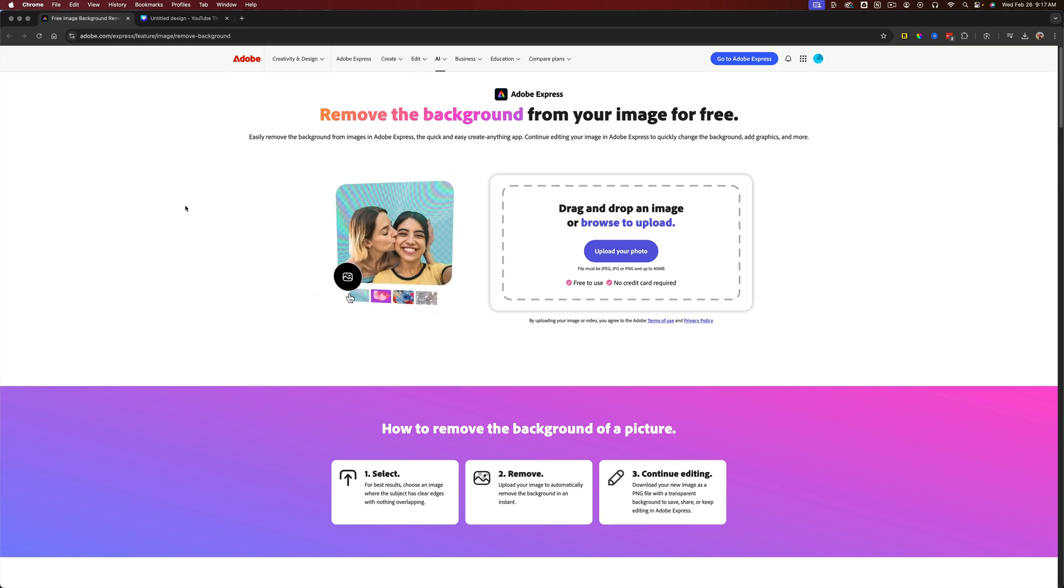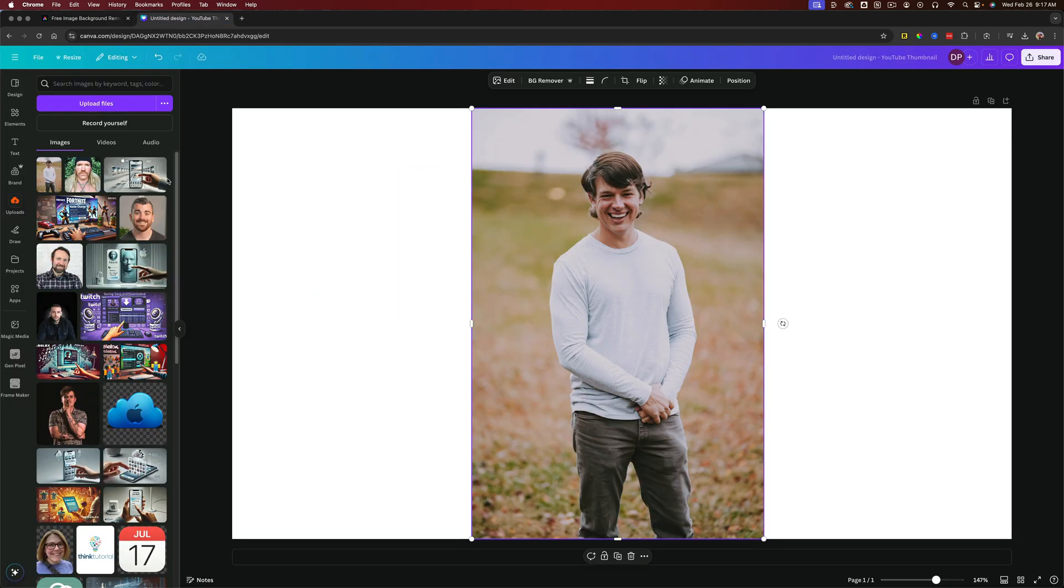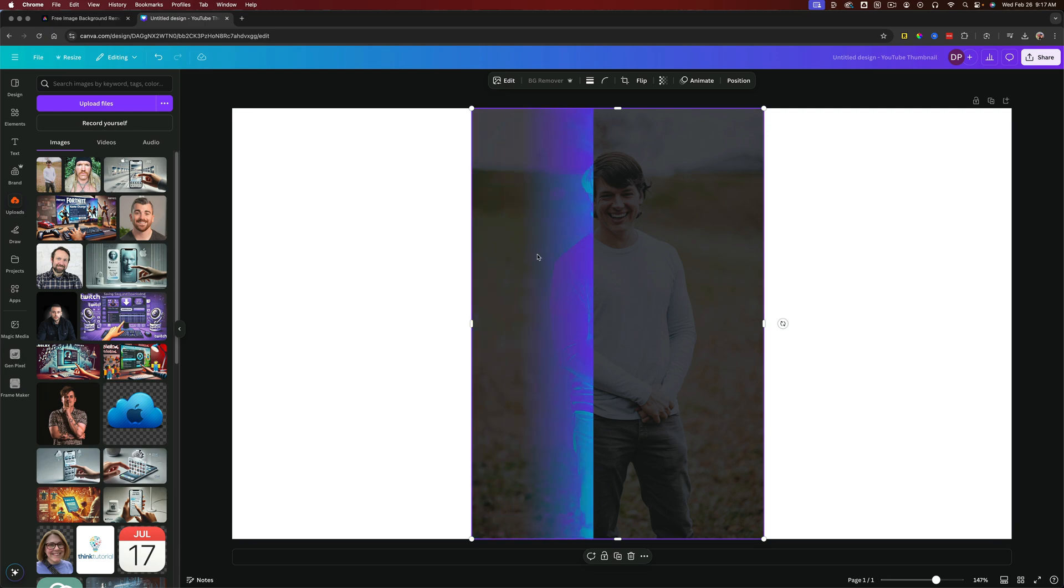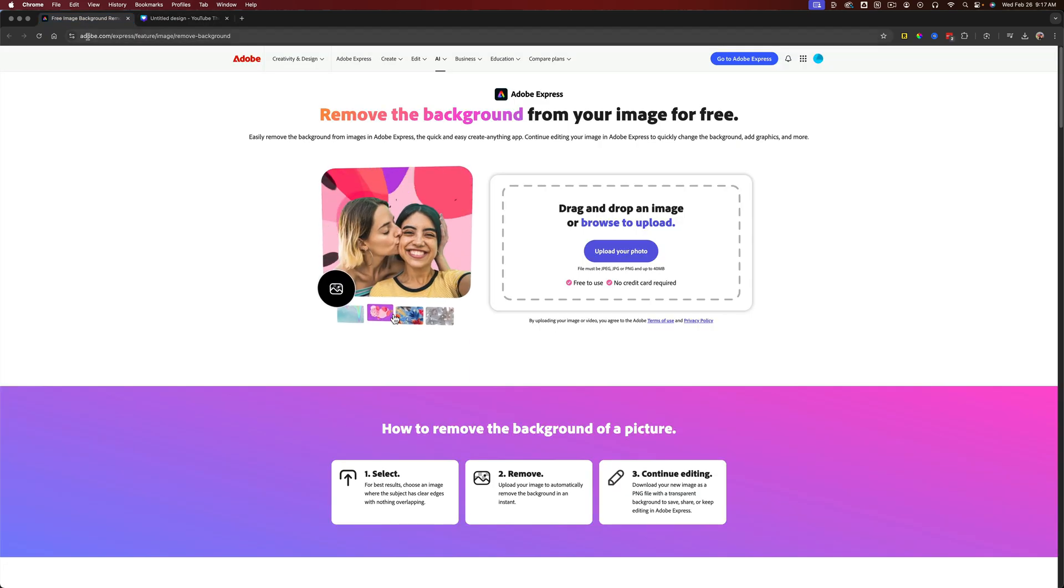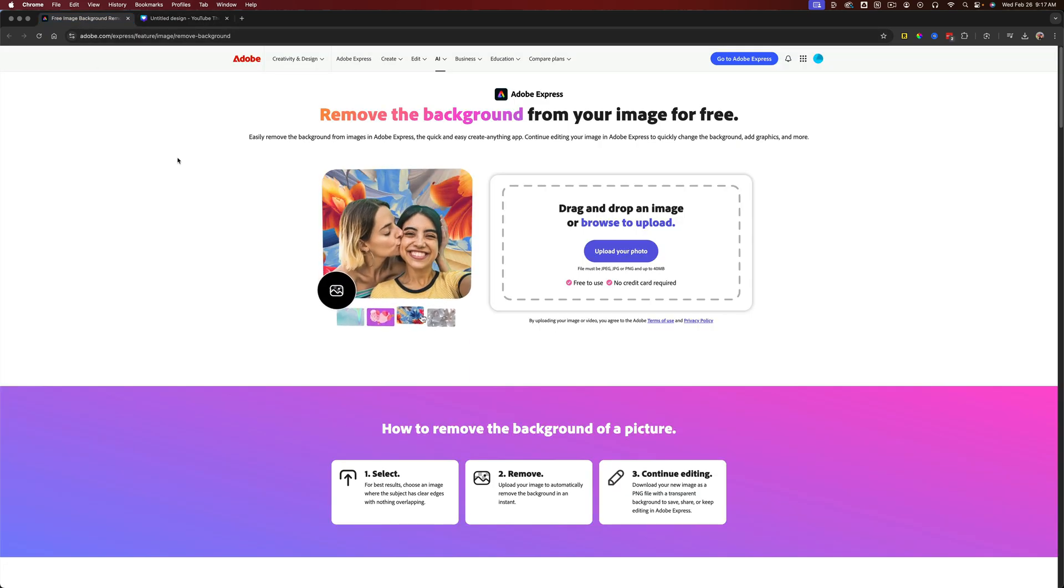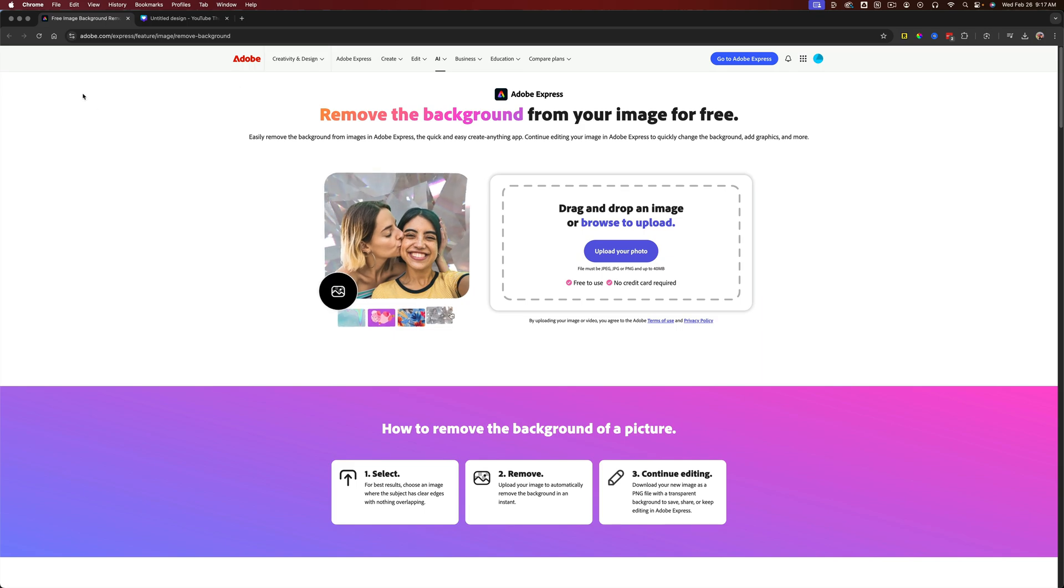So as you know, there are tools like Canva where you actually have to have the premium version to remove the background, but there's another tool, a free tool provided by Adobe.